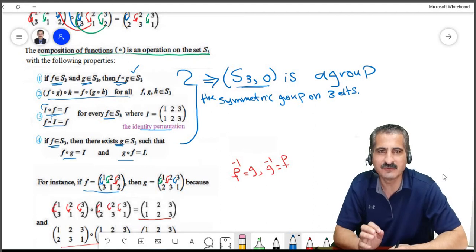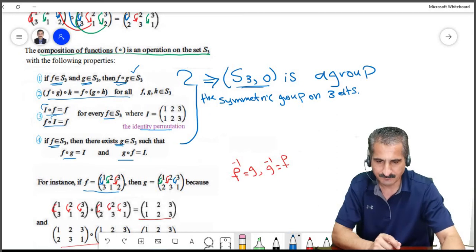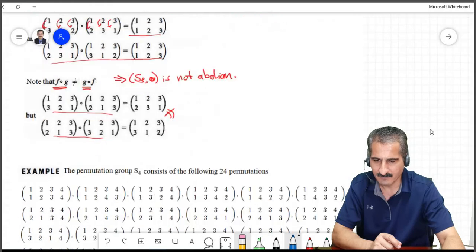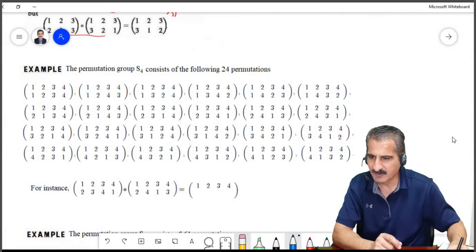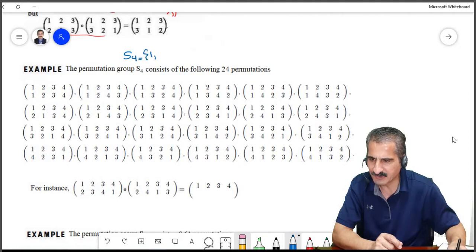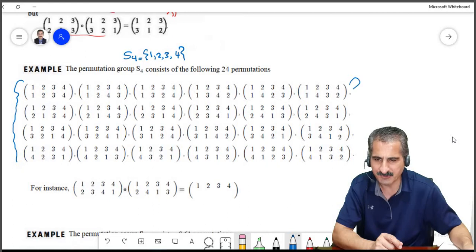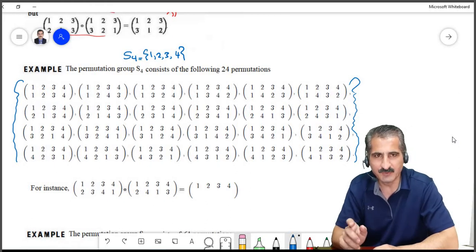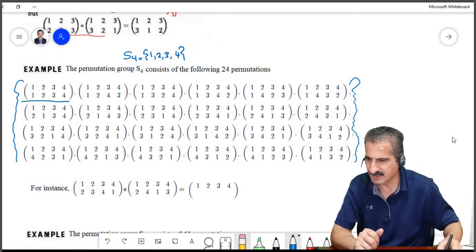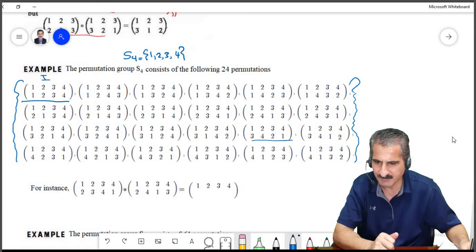Now we will do the same thing, but instead of working with three elements, we will work with a group with four elements. I computed all permutations from the set S4, which consists of four elements: 1, 2, 3, 4. They came out to be 24 permutations. Any bijective function from S4 to S4 must be represented by one of these. For instance, the identity takes 1 to 1, 2 to 2, 3 to 3, 4 to 4. Another permutation takes 1 to 3, 2 to 4, 3 to 2, and 4 to 1.